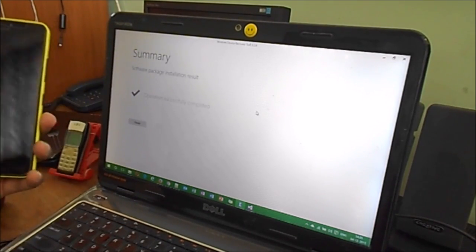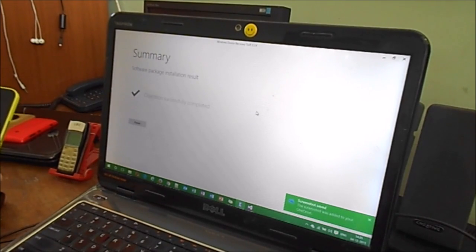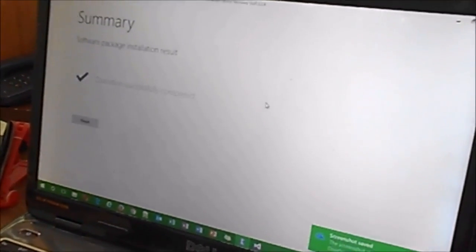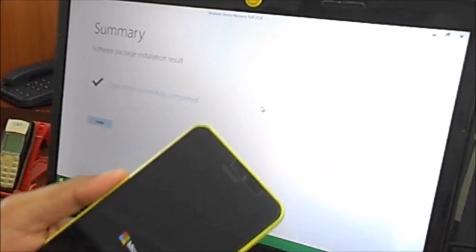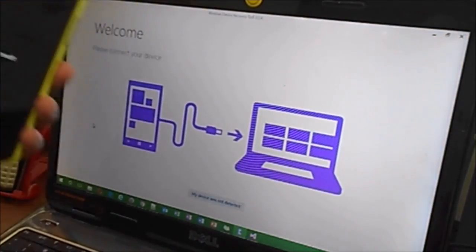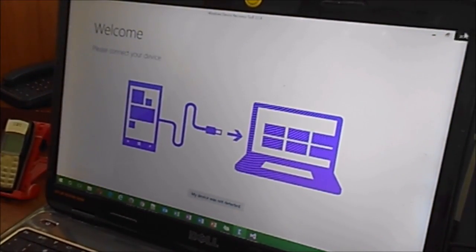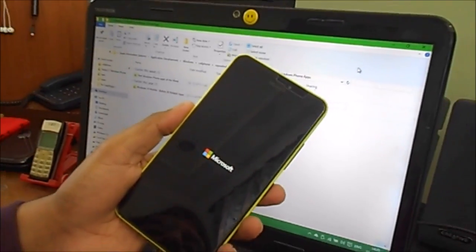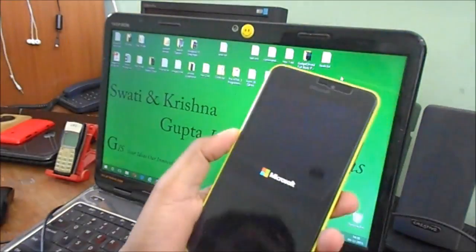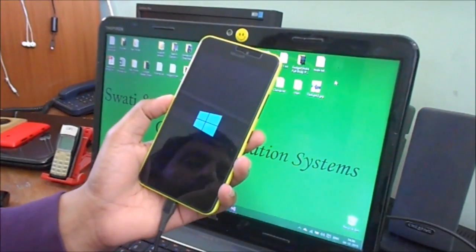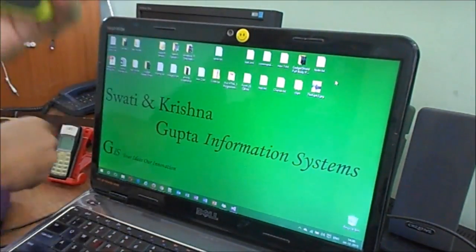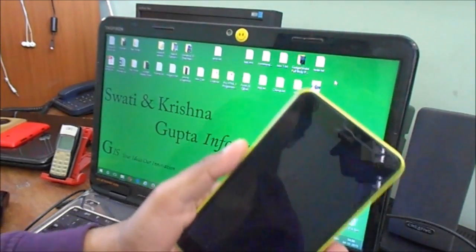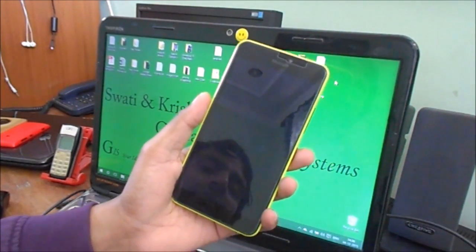It shows summary: software package installation result, operation successfully completed. Now the phone is booting up. Let me click finish here. I'm closing that. You can see it is now rolling back. Let me disconnect it first, I don't want to do anything else.